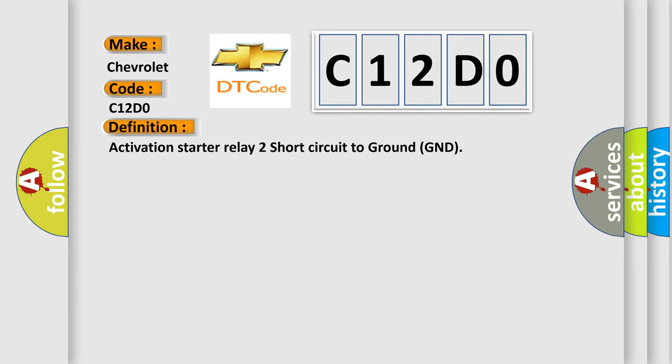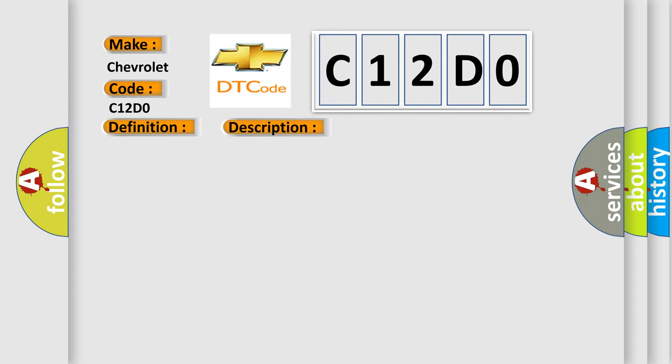And now this is a short description of this DTC code: ECT at start, 10 to 40 degrees.